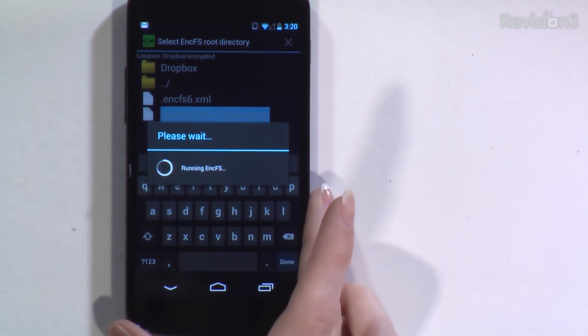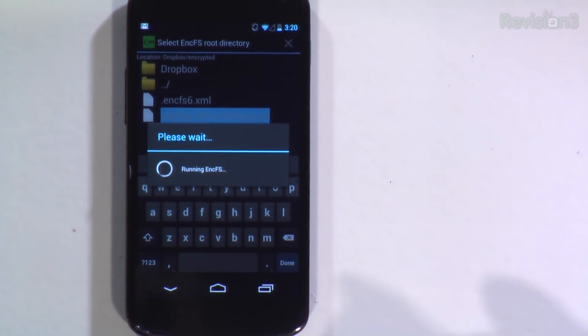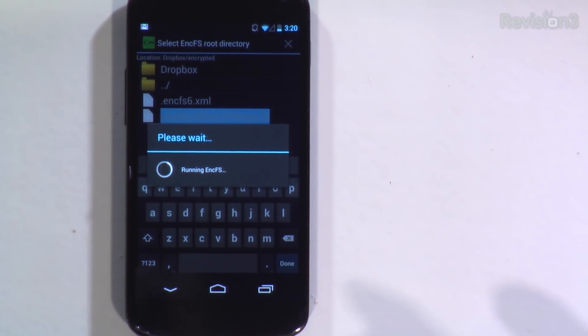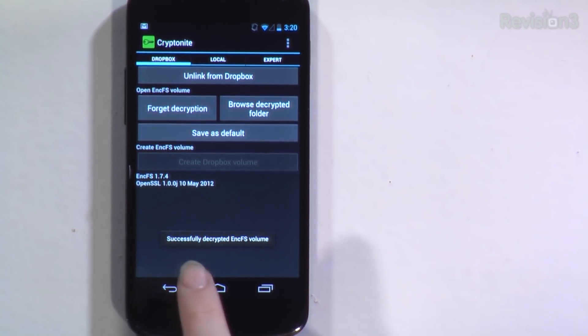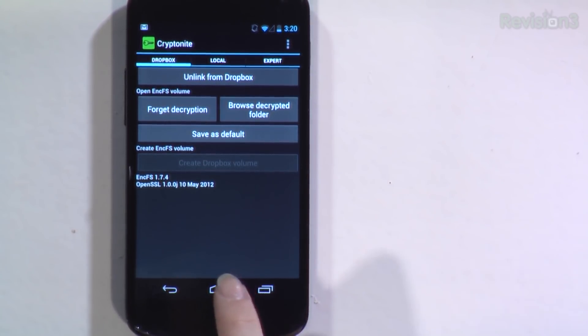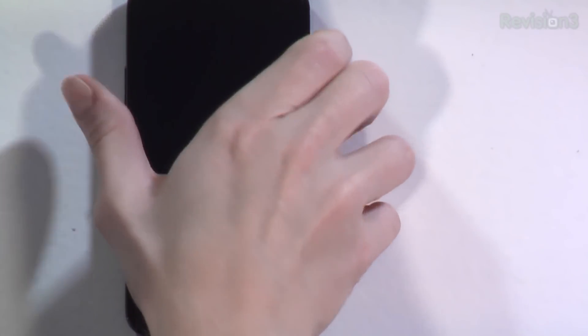I'm going to type in my password — this is for testing purposes only. It's going to run NCFS, and this will take a moment. Then it will say 'successfully decrypted NCFS volume.' If you do get an error, you probably just typed in your password wrong, and it will bring you back to your regular Dropbox folder saying something like 'password incomplete' or 'unable to access NCFS folders.' You'll just have to put in your password again.